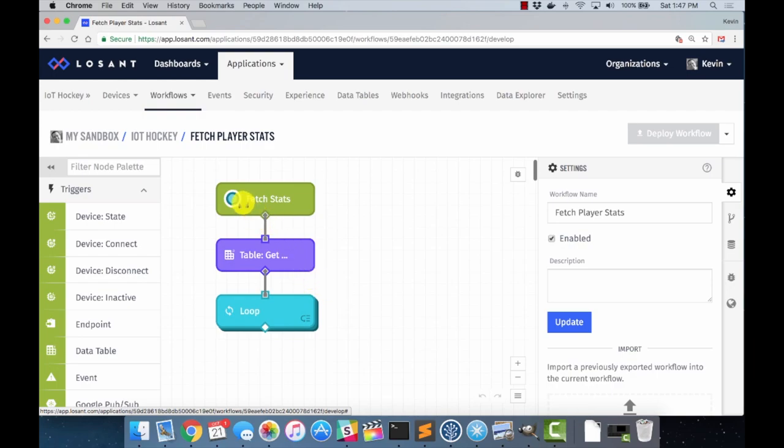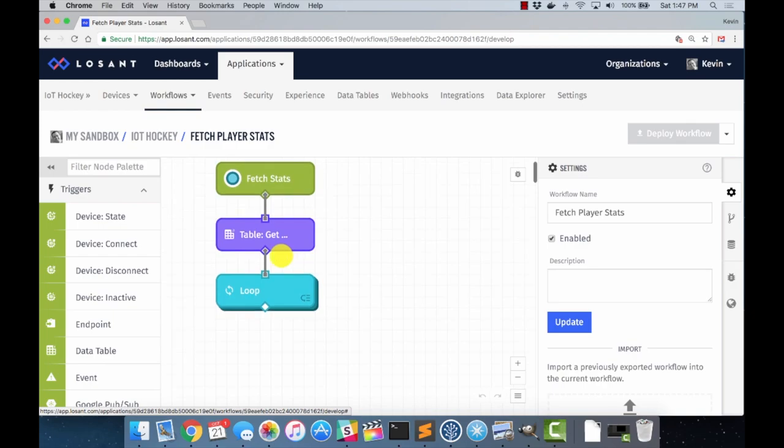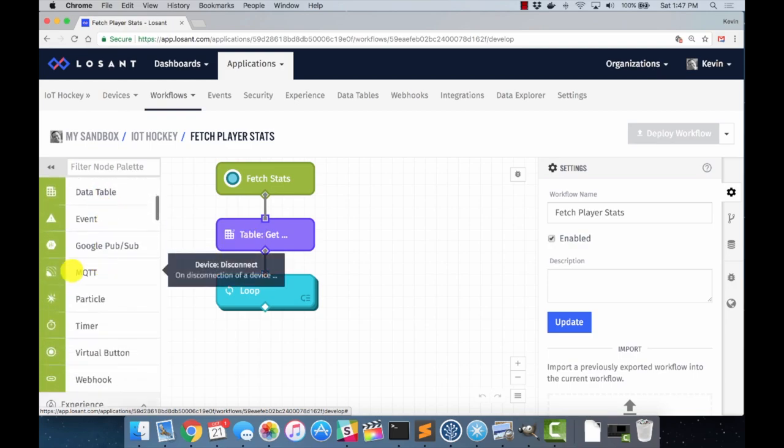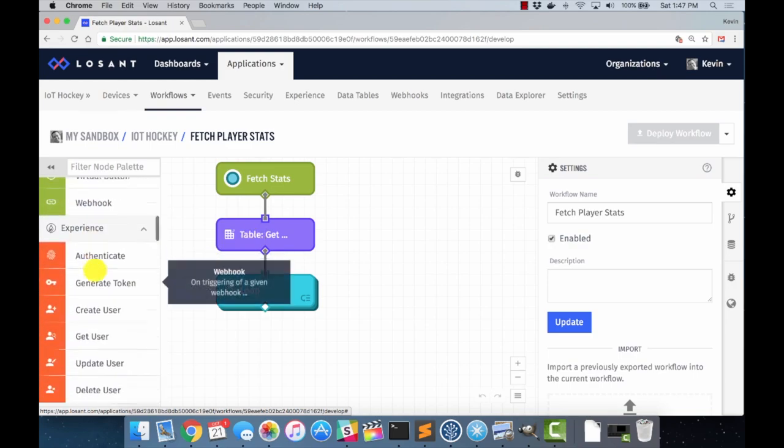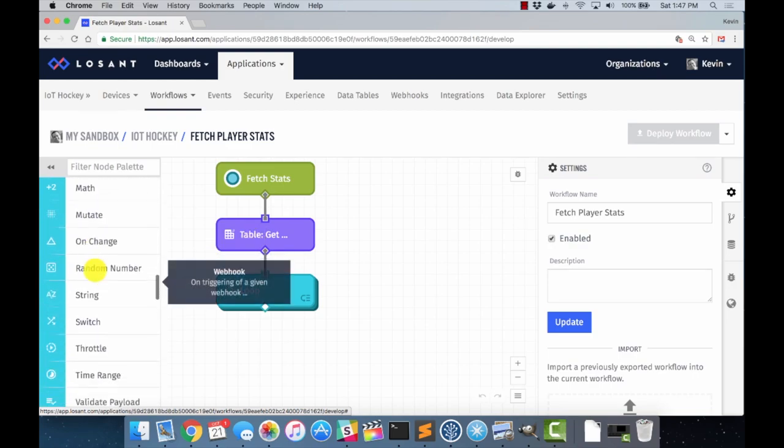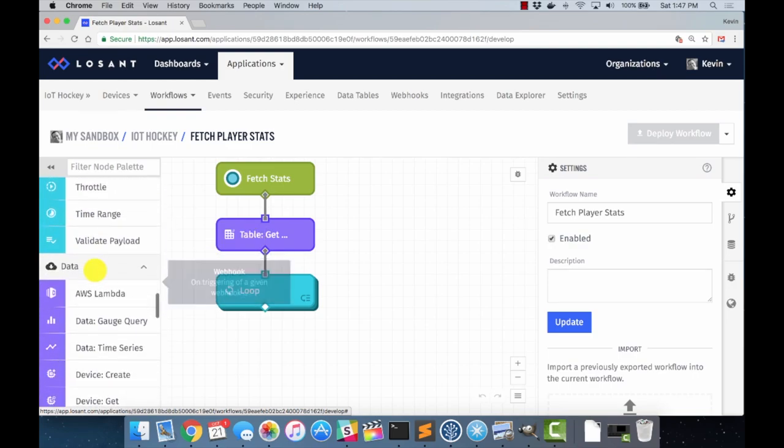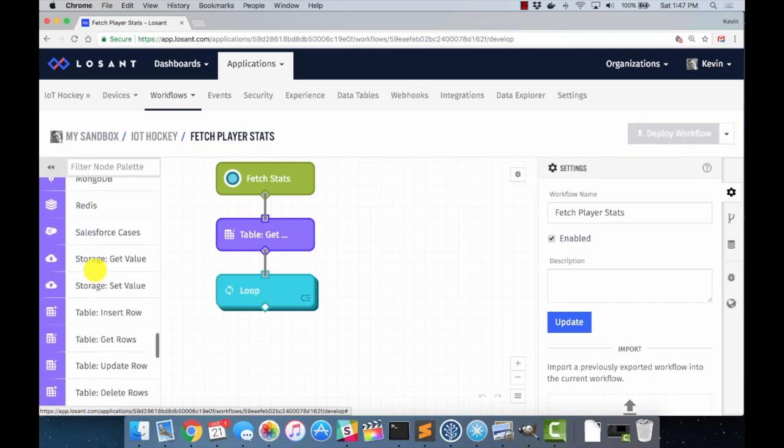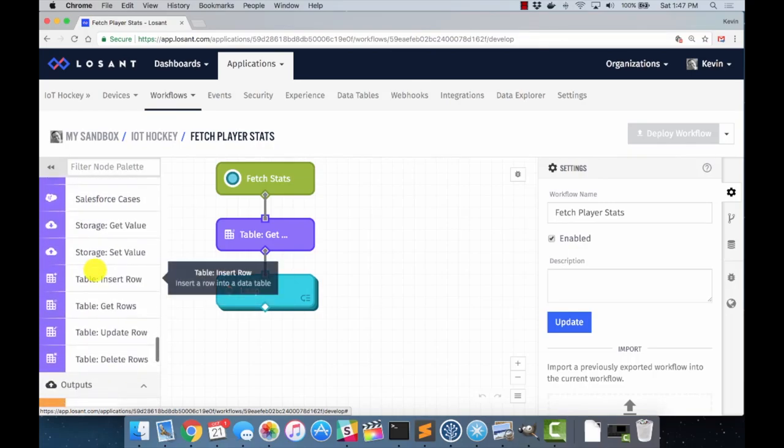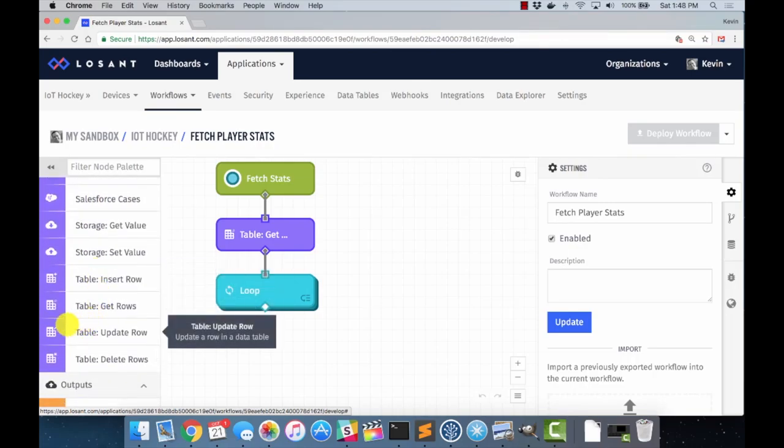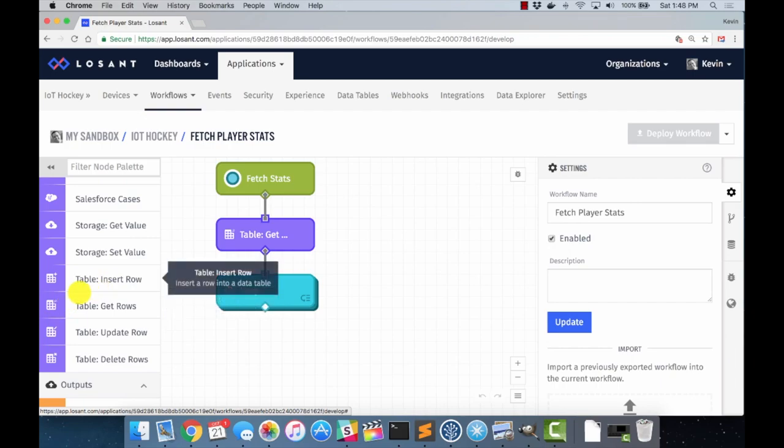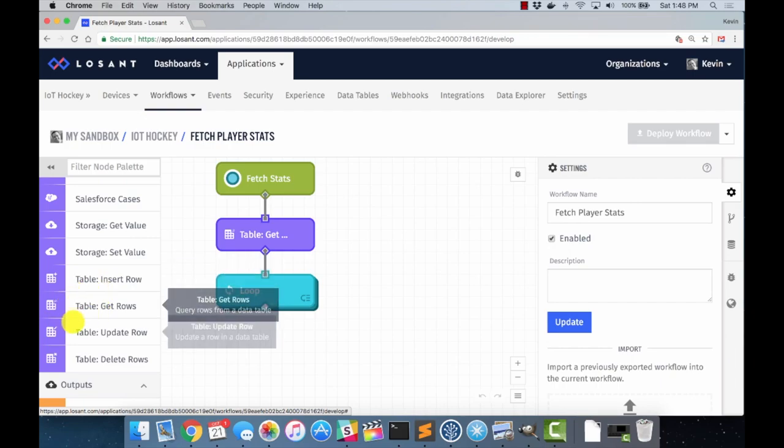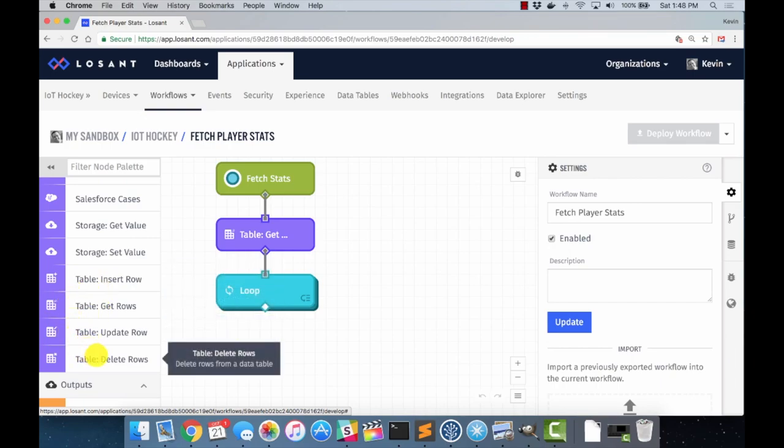Let me show you what we have here. The first thing, we've covered this before, is a virtual button. So if I click this, it will trigger the workflow, and that's what I've been using during testing. The very first part of the workflow is this table get. Because data tables are first-class citizens in Losant, they are part of the node palette. So if we come over here, there's a data section. And at the very bottom of the data section, we have nodes for table operations. Inserting rows, getting rows, updating, and deleting. The basic CRUD operations.